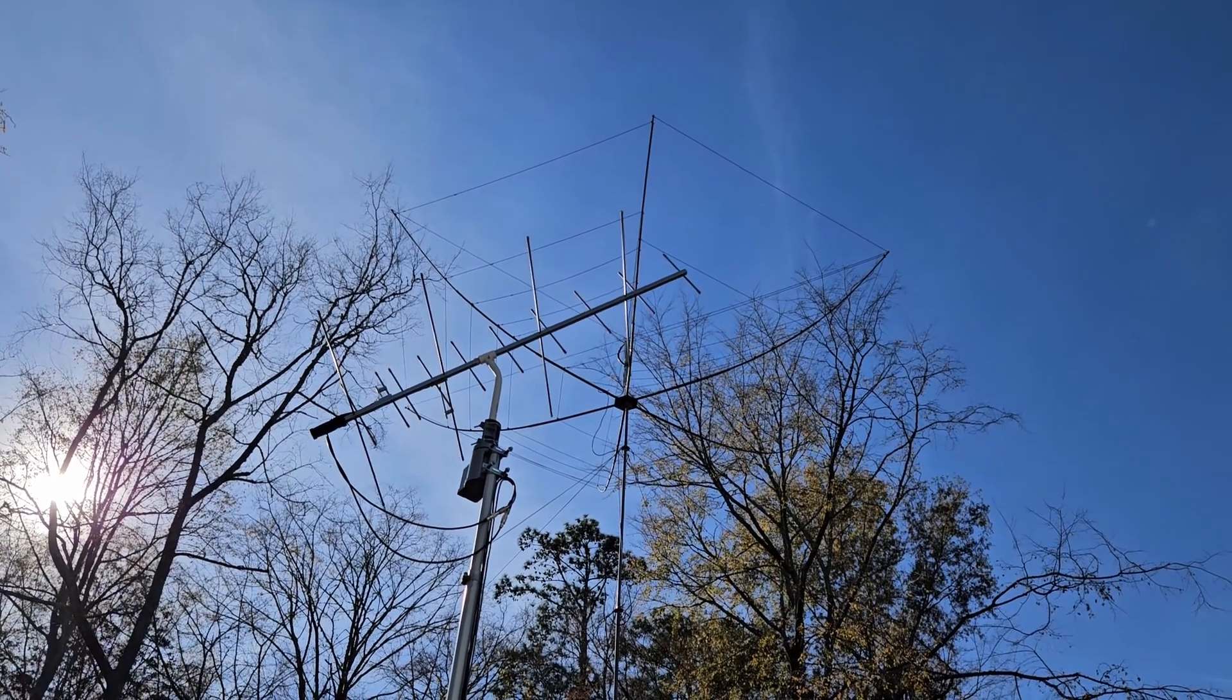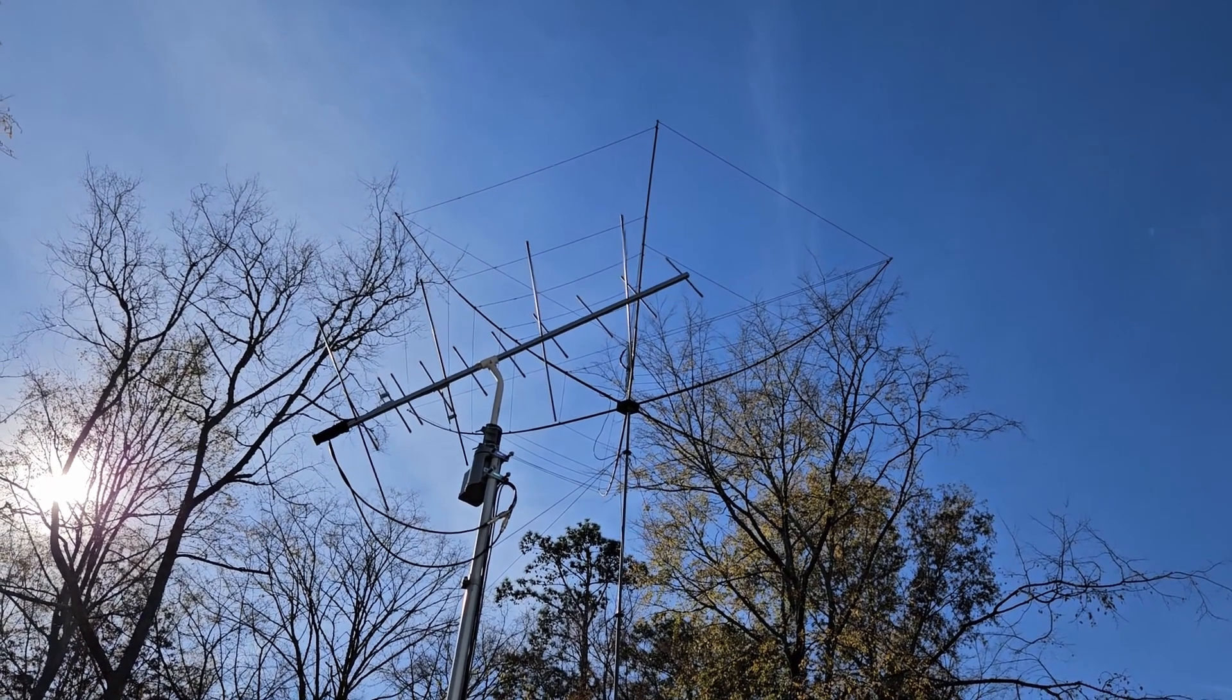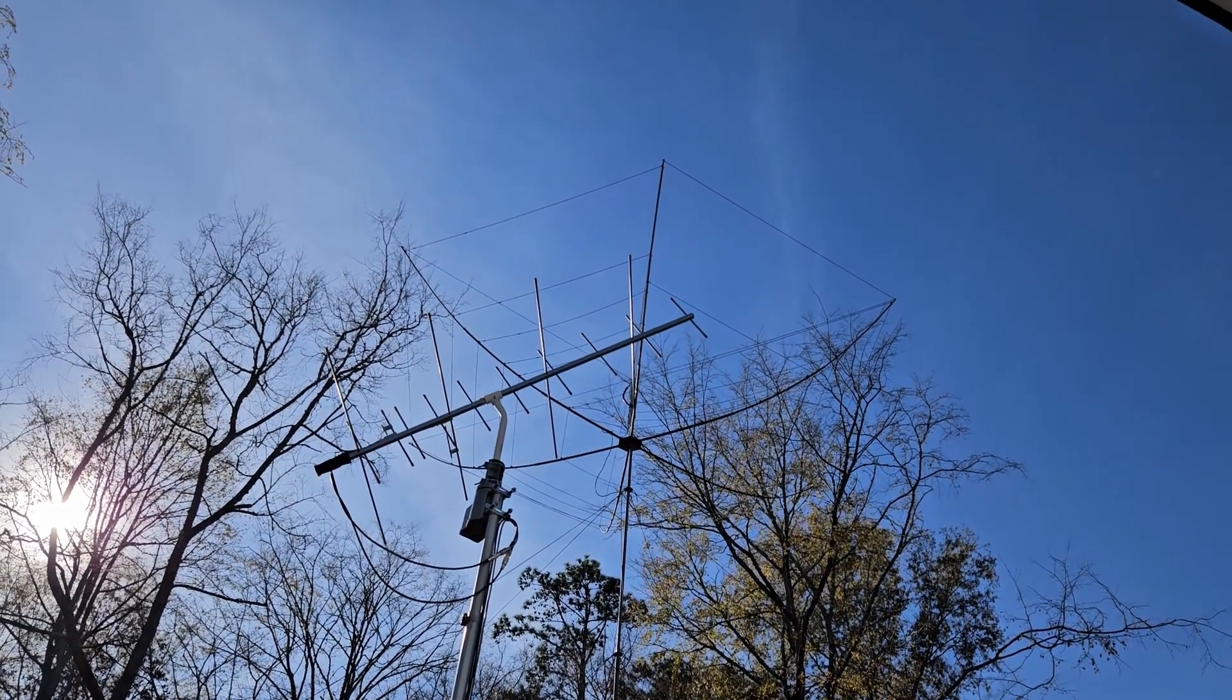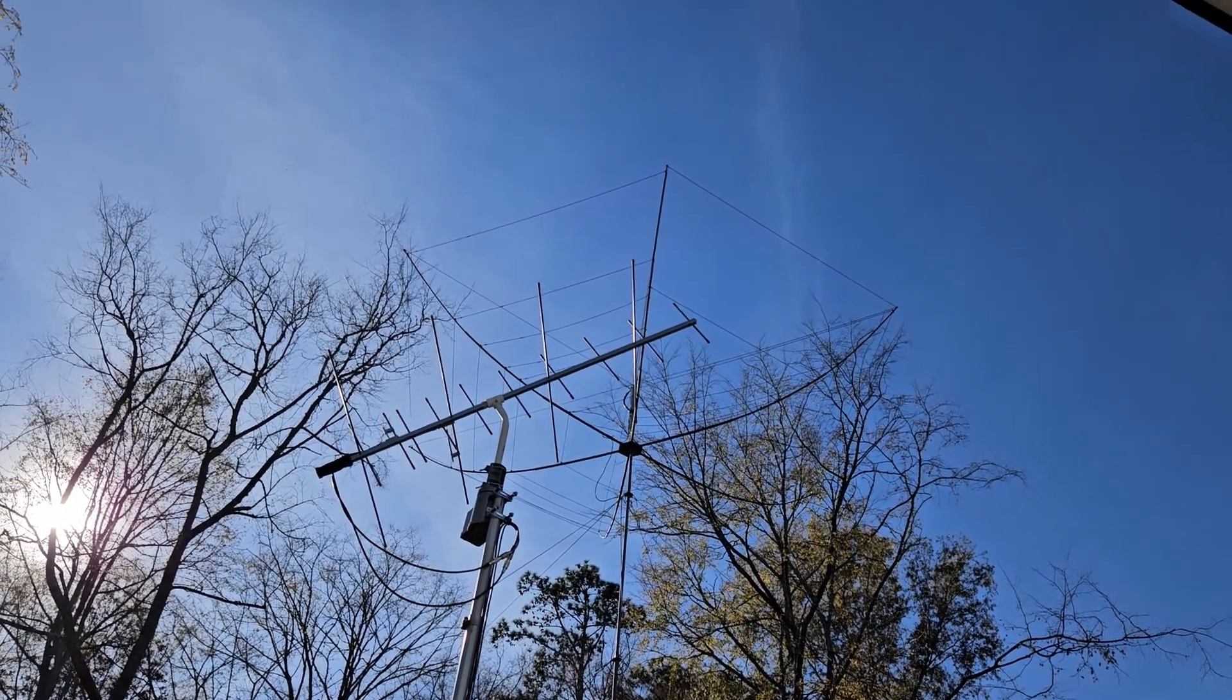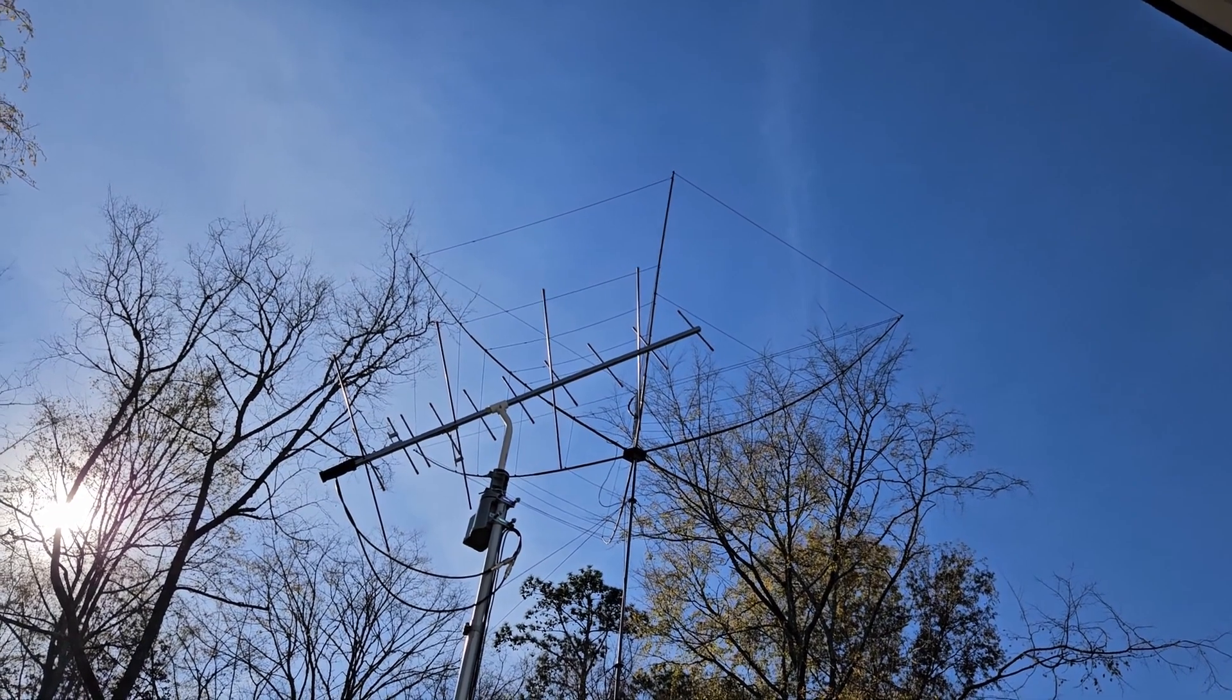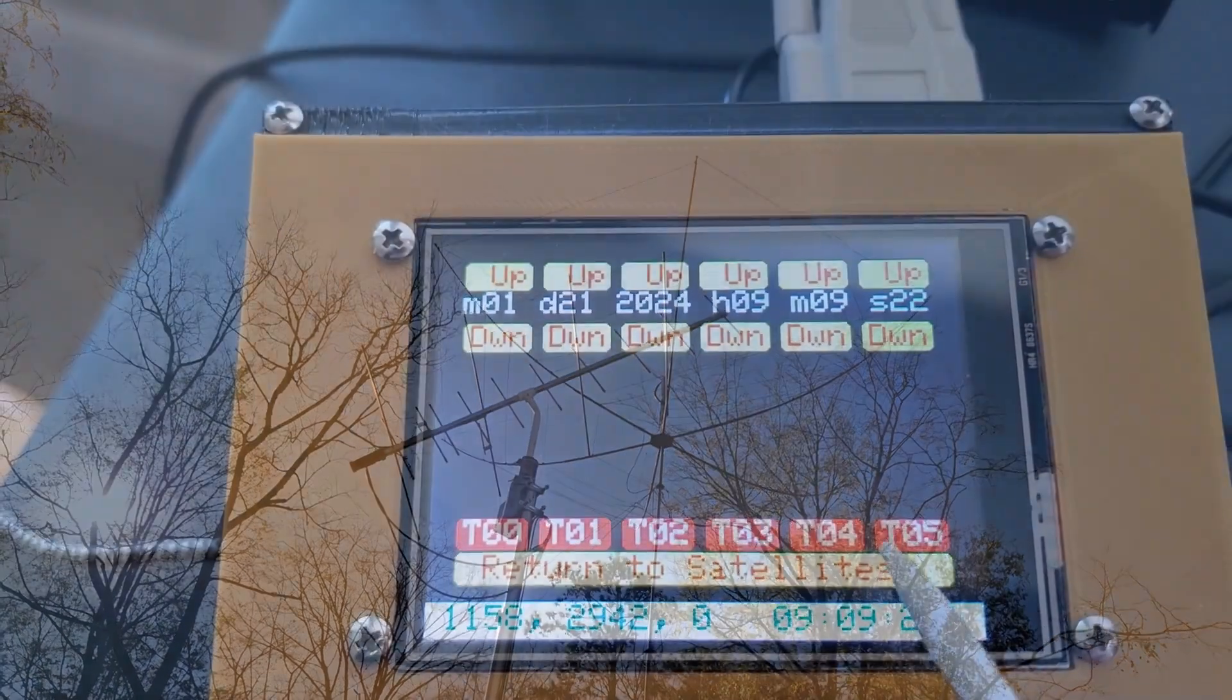I should say antennas, plural, because transmit and receive are different bands, and the receiver is not disabled during transmit.